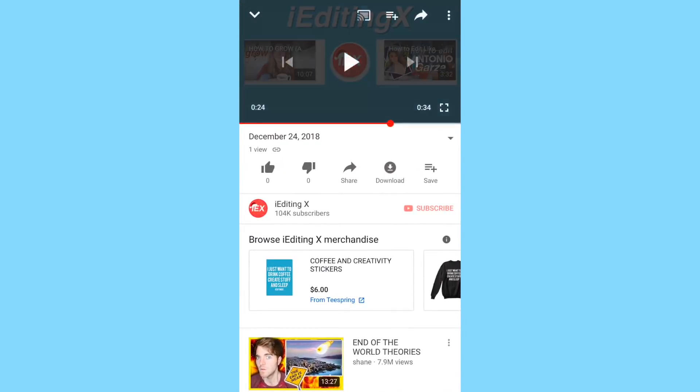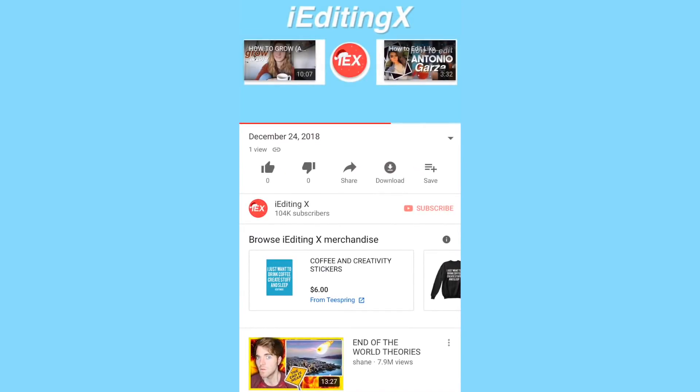So thank you guys so much for watching this tutorial. I hope I helped you guys out and you guys learned how to do it. And yeah, Merry Christmas, Happy Holidays, see you guys.